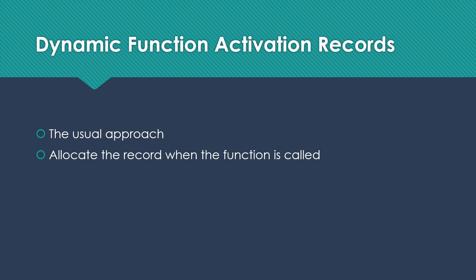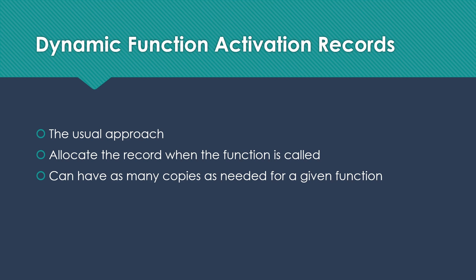We're going to allocate the record when the function is called. We can have as many copies as we need for a given function. You may have heard of this concept as the stack or the call stack.